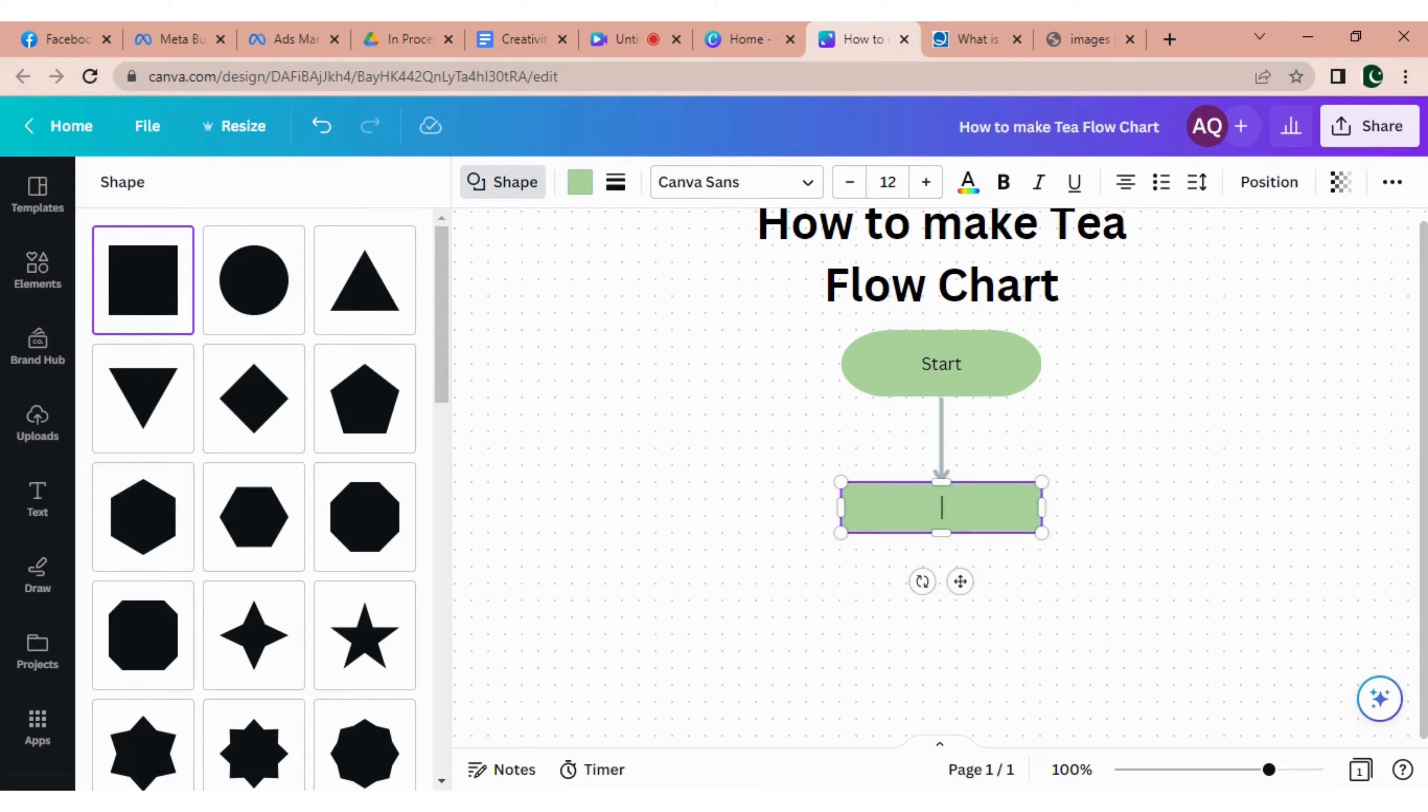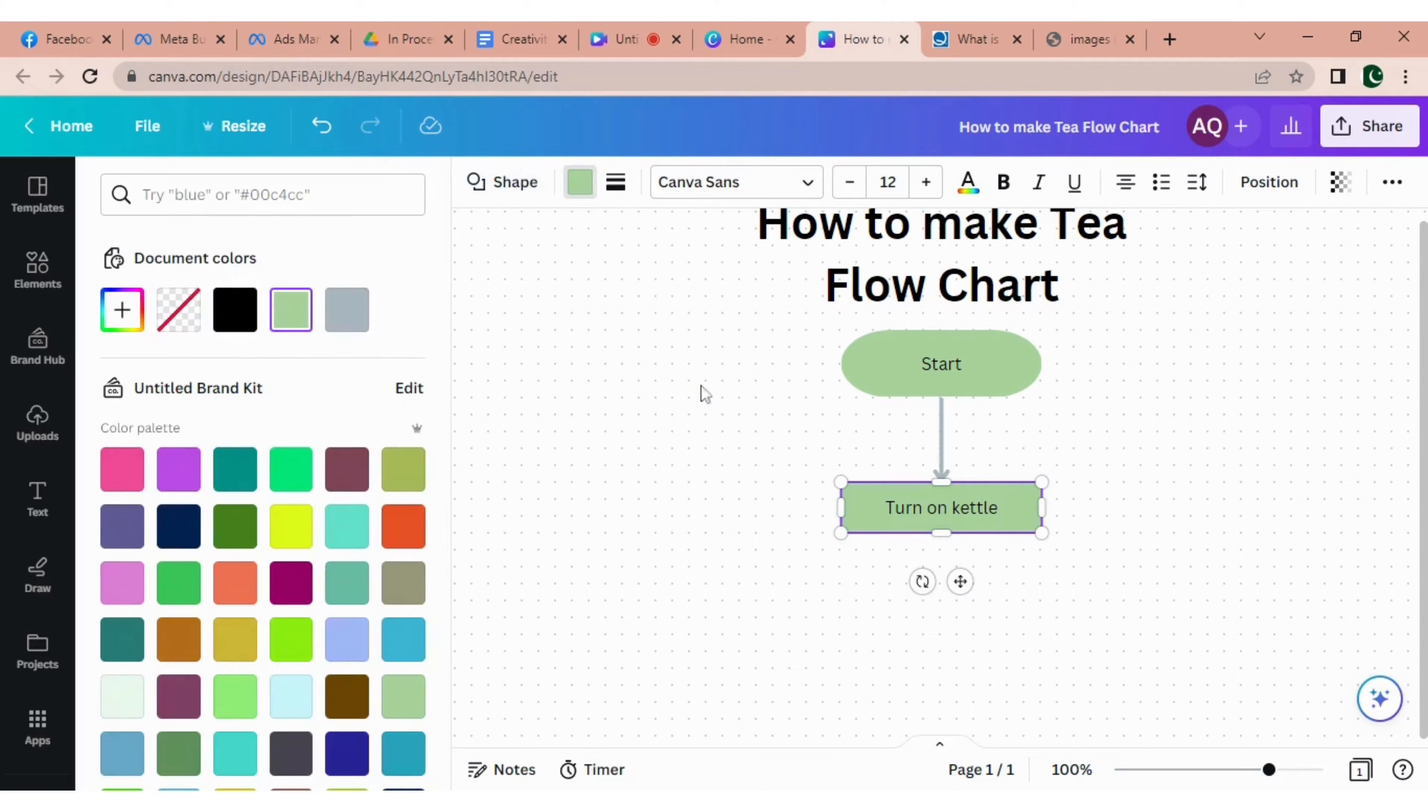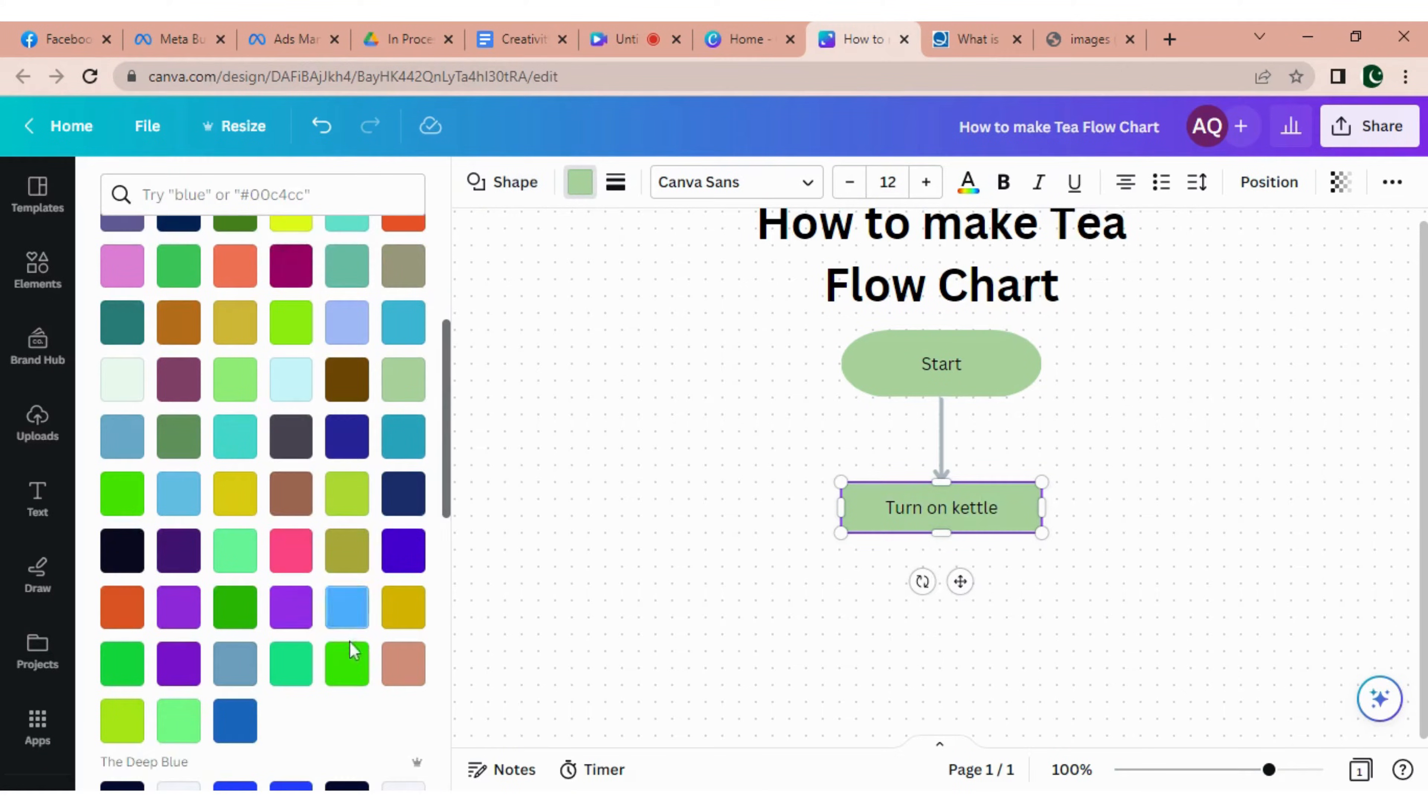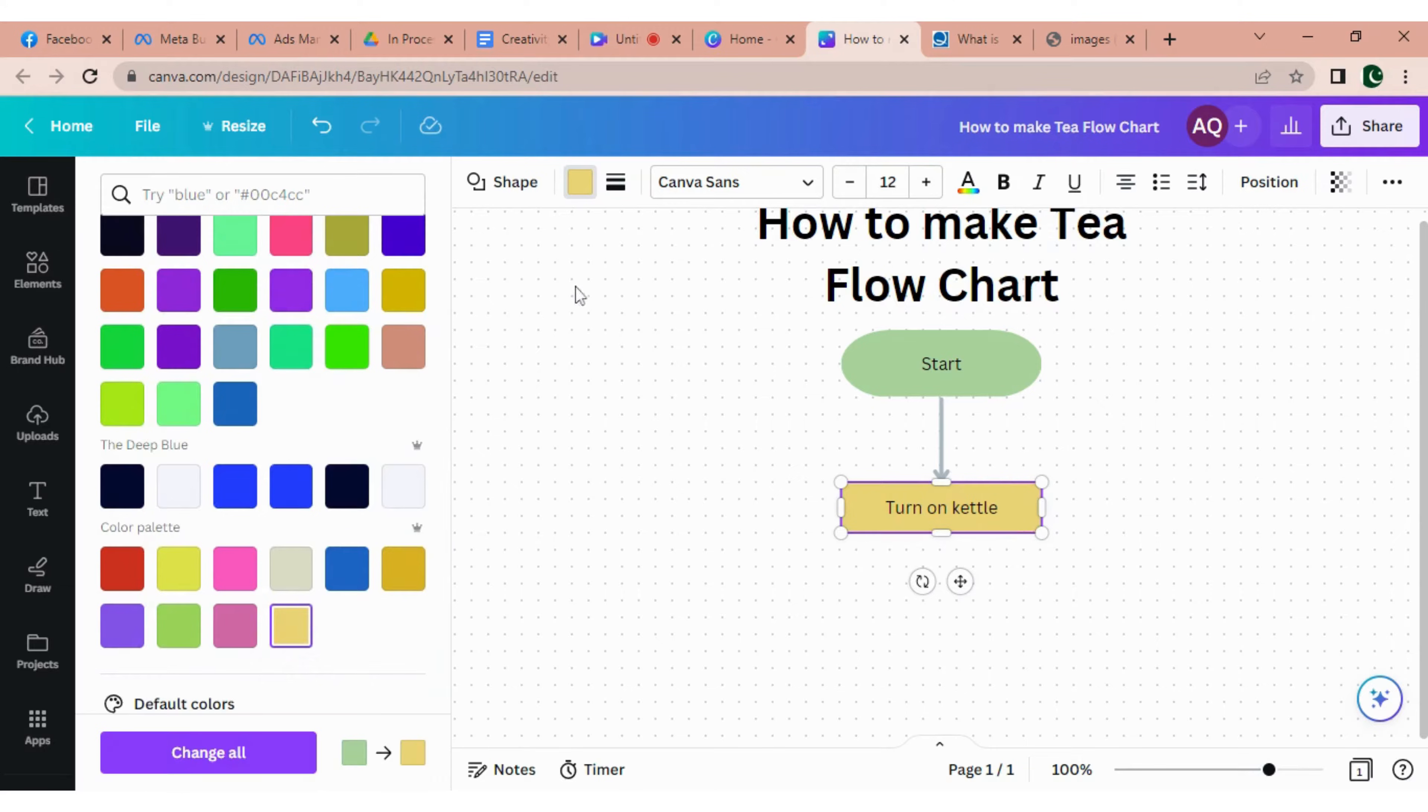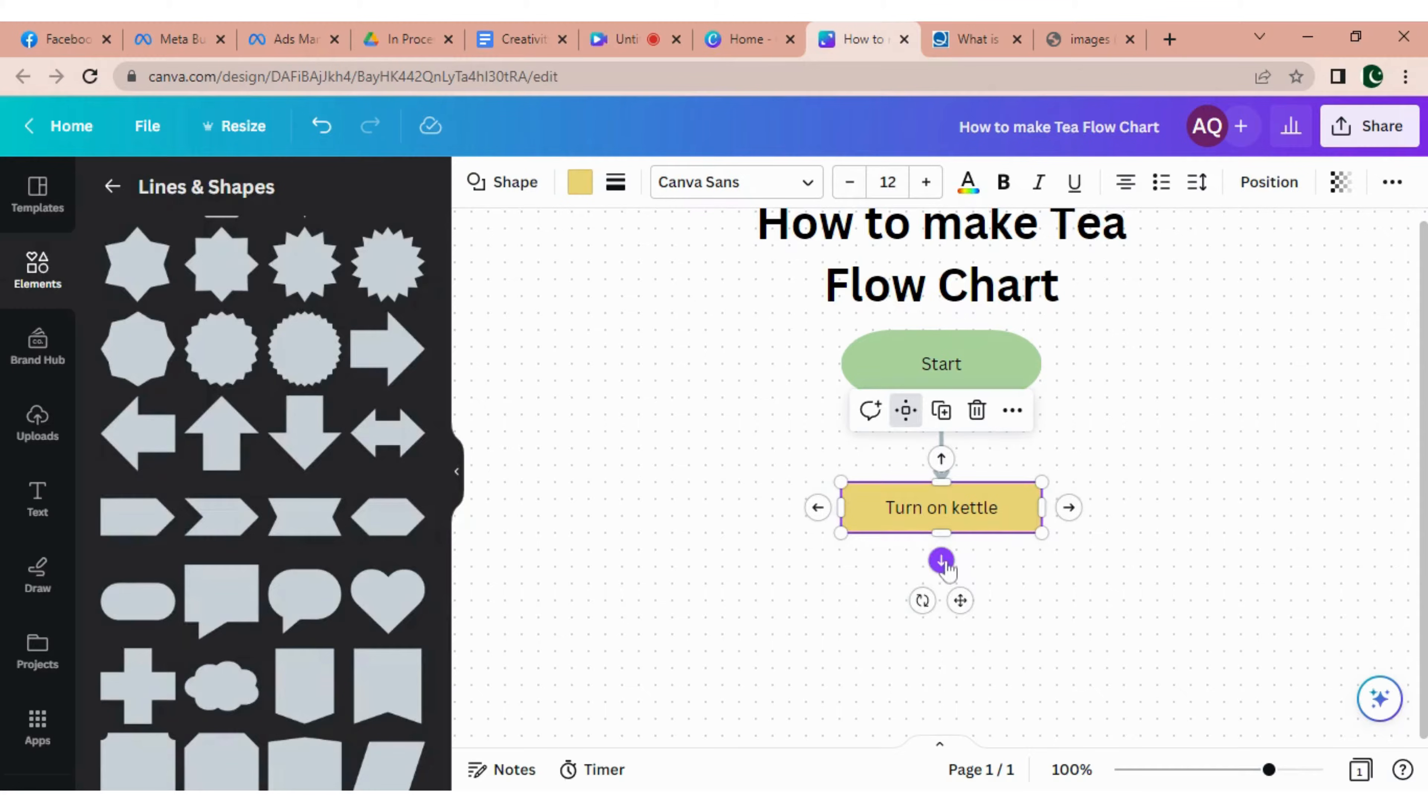Let me adjust this. I'm writing here turn on kettle, and now I'm changing the color. Alright, now then click on the shape and click on the arrow.